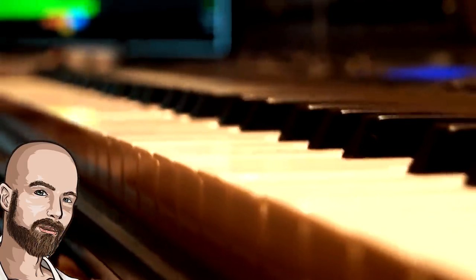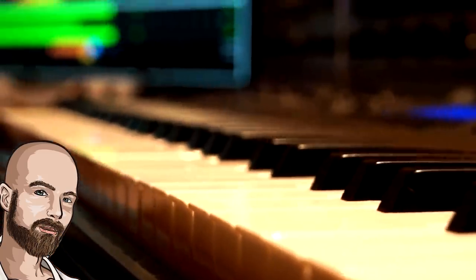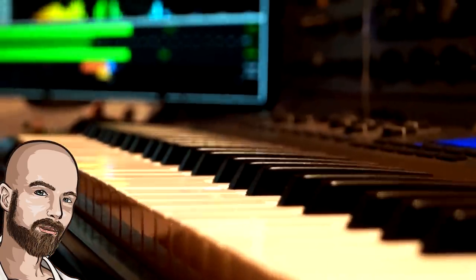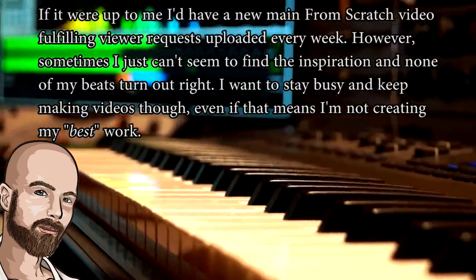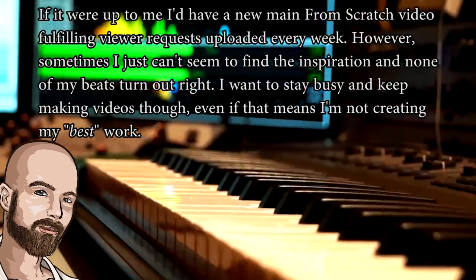I'm feeling a little burnt out and facing some creative blocks lately, so I'm just doing a beat tutorial today.